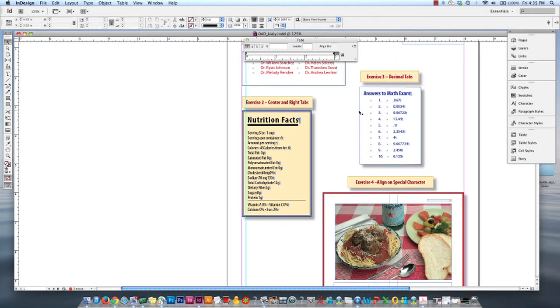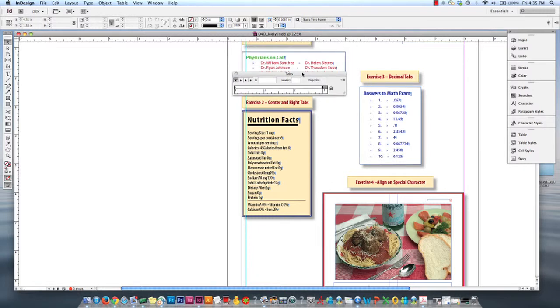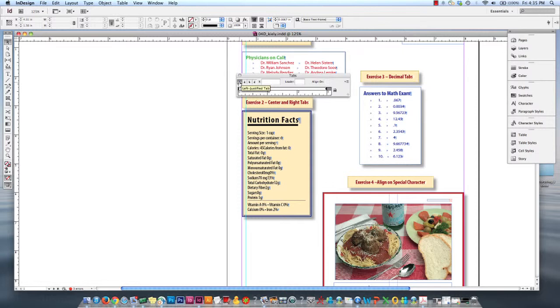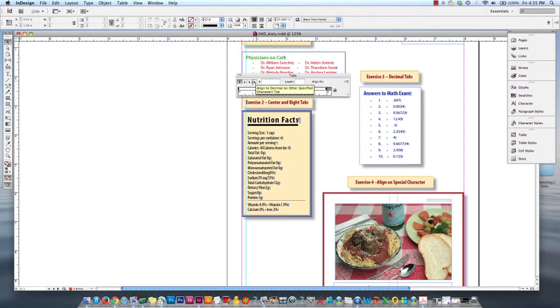For exercises two and three, we're going to introduce the different types of tabs. By default, the tabs panel is automatically on the left justified tab setting, but there's also a center justified tab setting and a right justified tab setting, as well as align to decimal or other specified character tab. We're just going to go over those in this video.